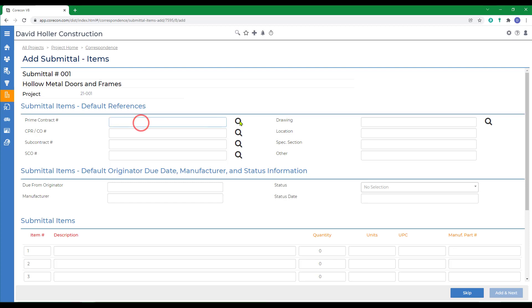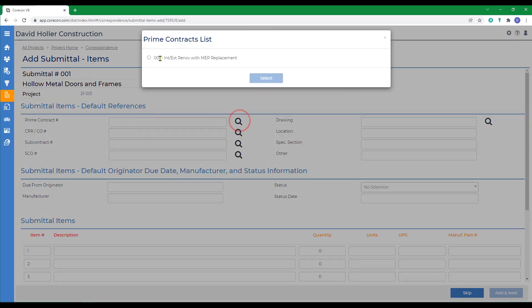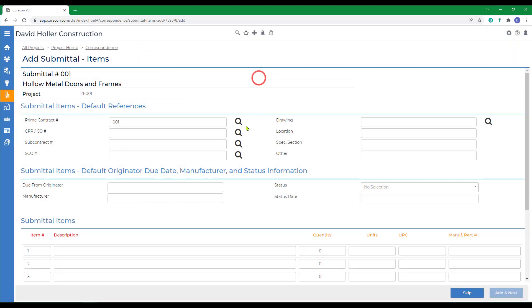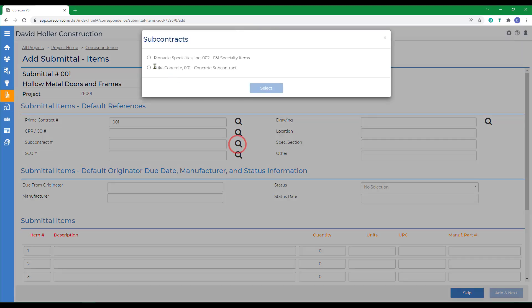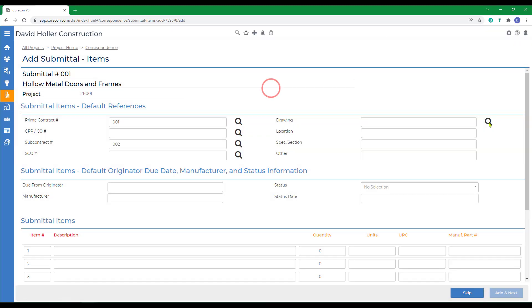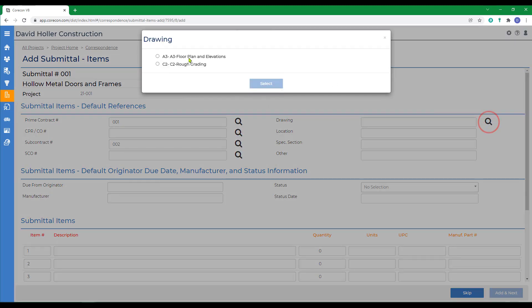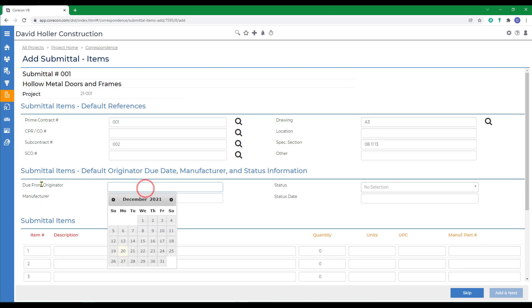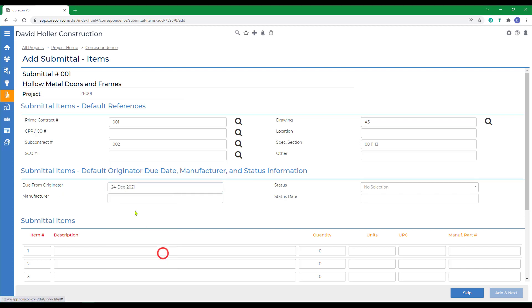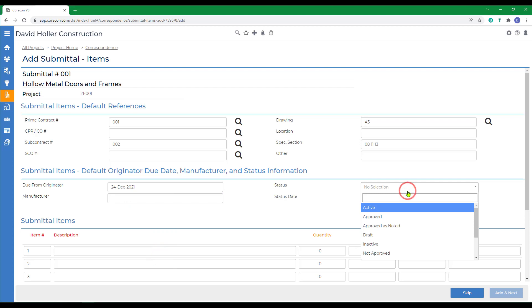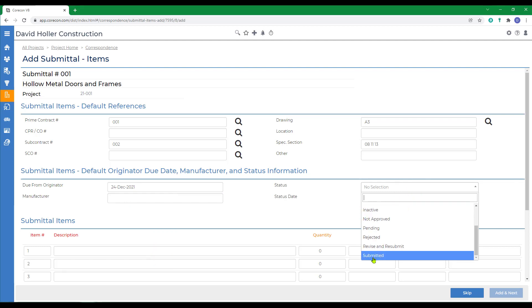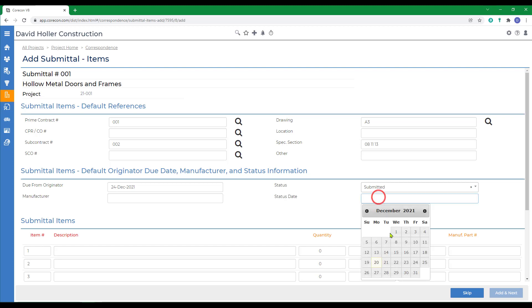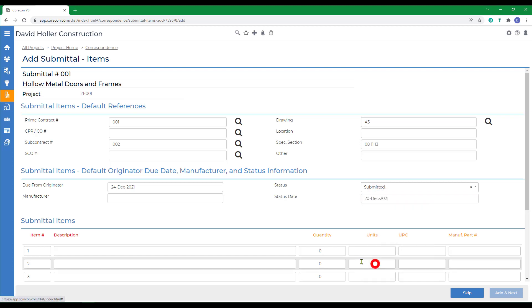We'll reference the prime contract, the subcontract, a drawing, and I'm going to repeat that spec section. We're going to put in a due date. Remember that due dates will help this item appear on alerts and on calendars. So we're going to need that back in a couple days. Go ahead and mark this as submitted and give it a status date.